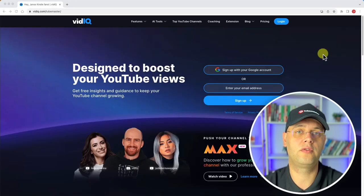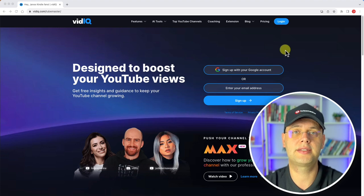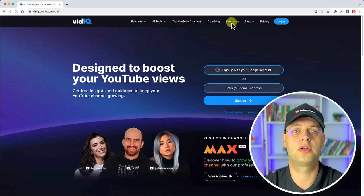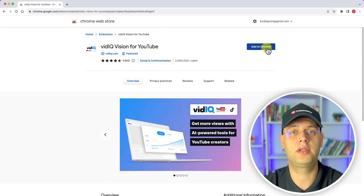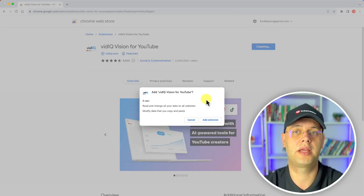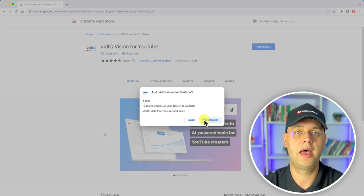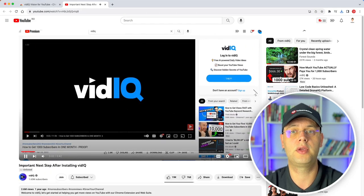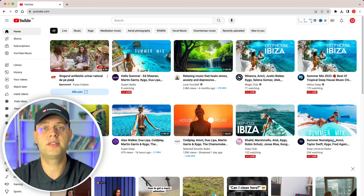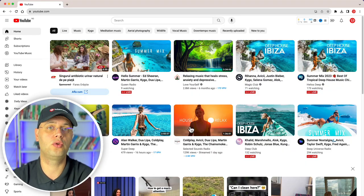Starting off, we need to head to VidIQ's website. Here you can access the various tools on offer, but I highly recommend downloading the extension from the extension tab, as this synergizes perfectly with your YouTube viewing experience. Once done, head over to YouTube.